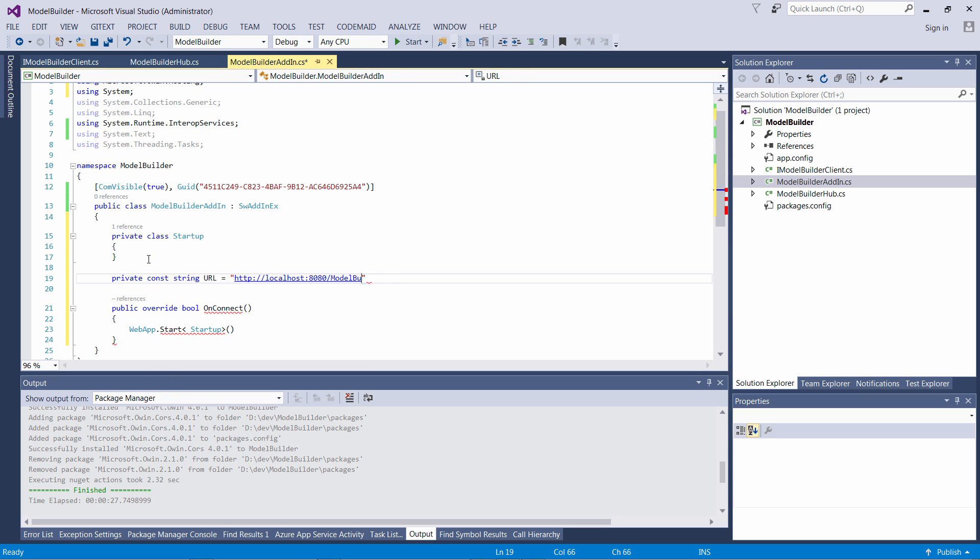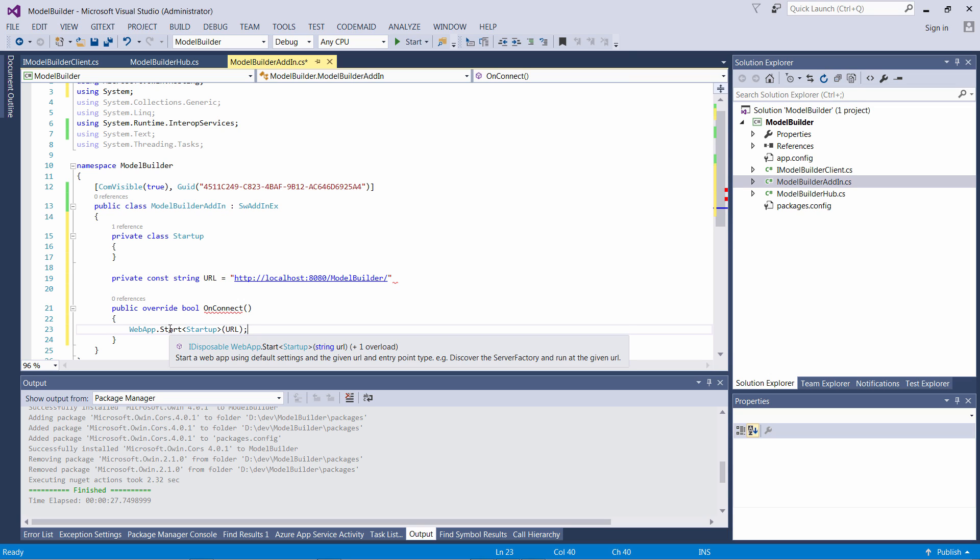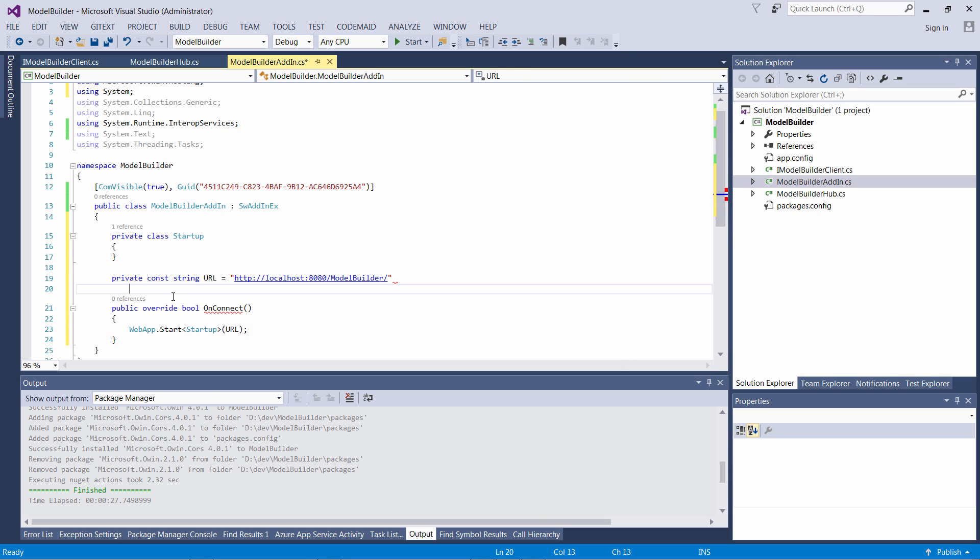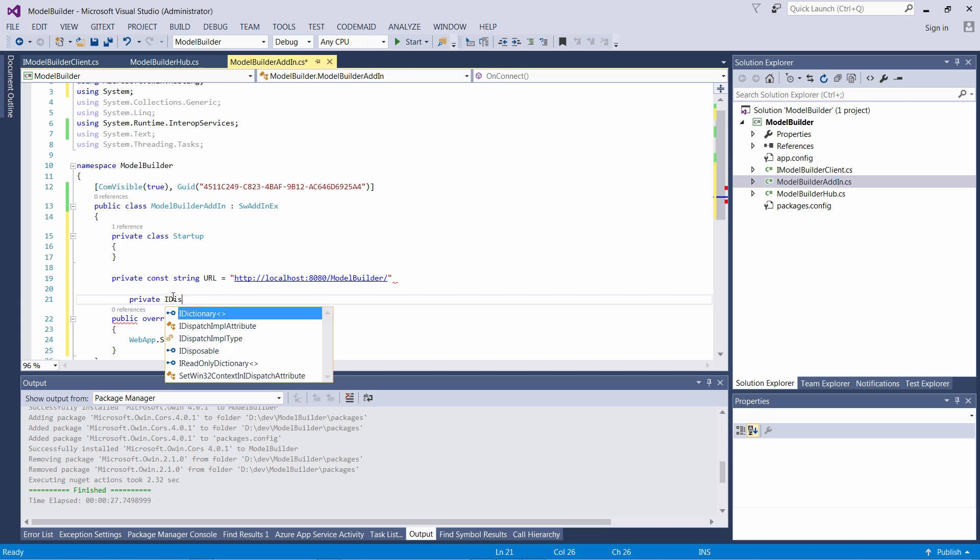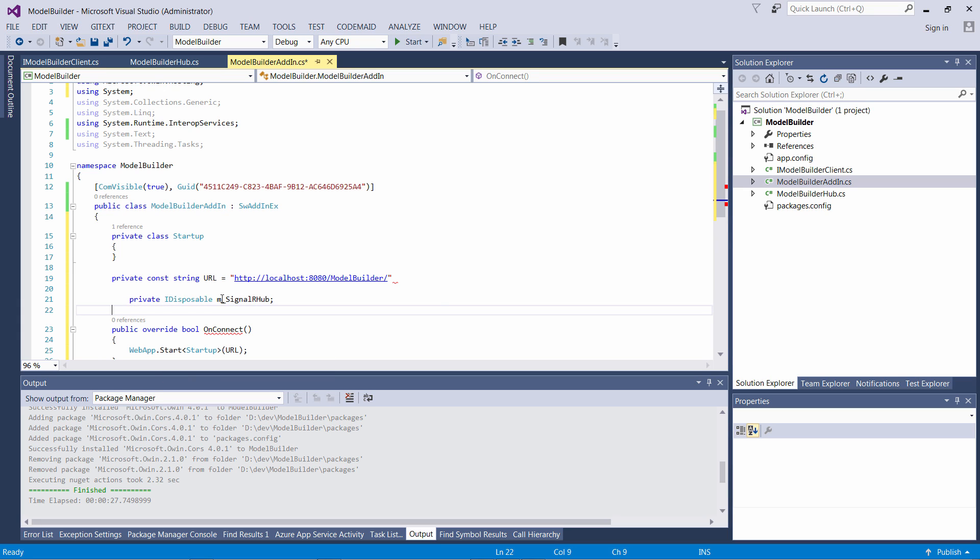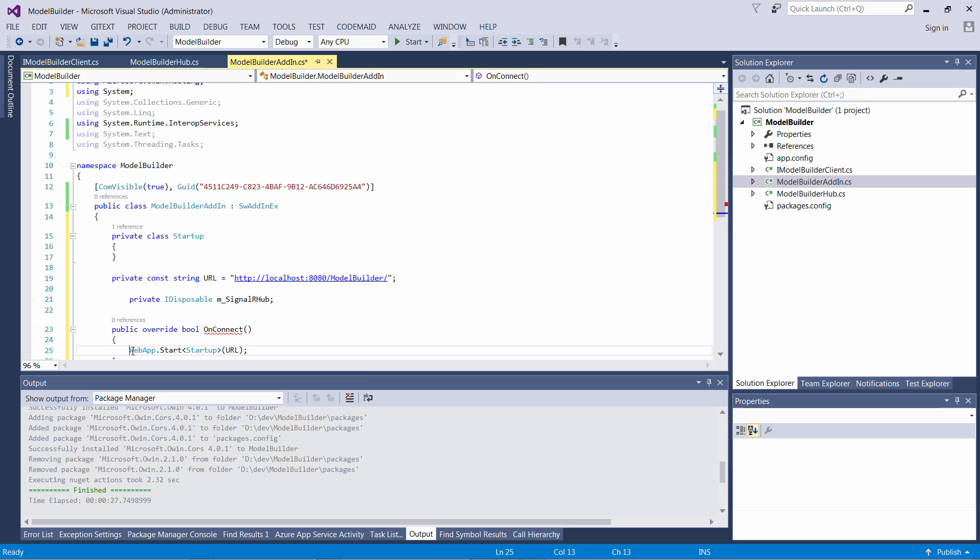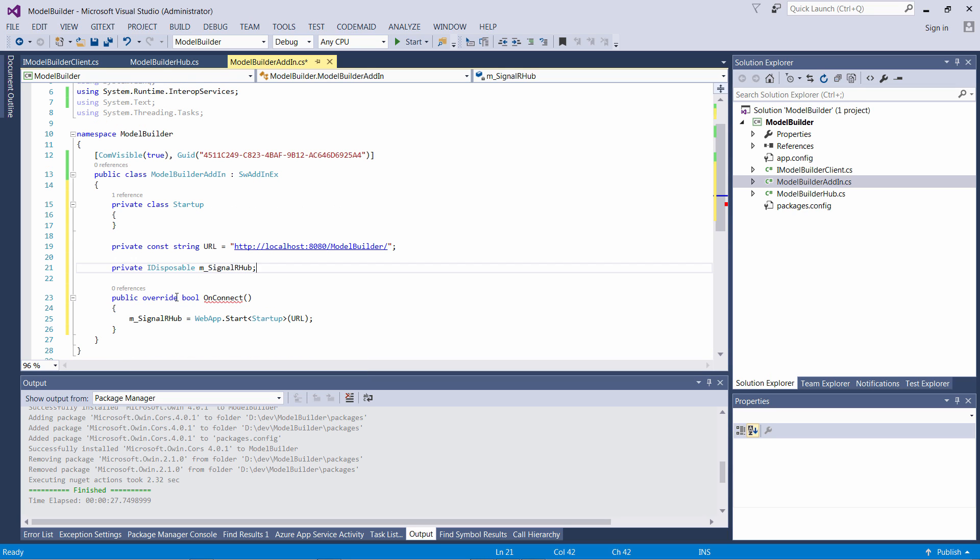We need to specify the URL for our Hub. The URL should be unique enough to not collide with any other applications running on your machine. In my example I'm going to use localhost via port 8080 and we'll call the endpoint ModelBuilder. Now I'll declare the variable to my SignalR Hub and assign that to the result of the start method.